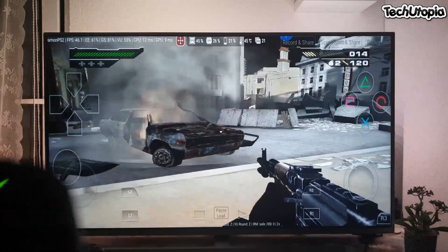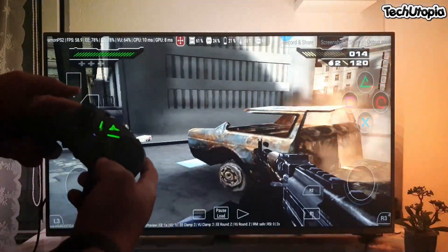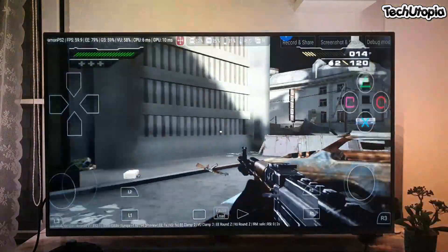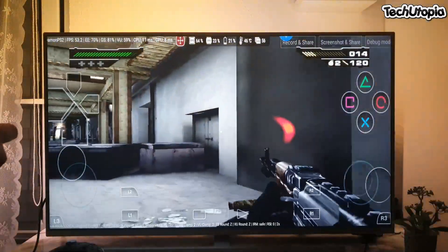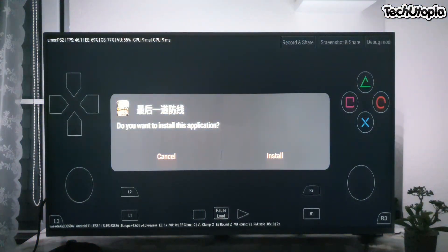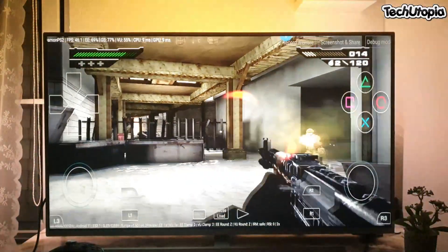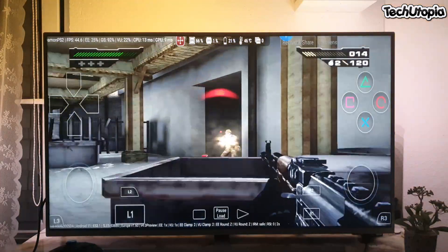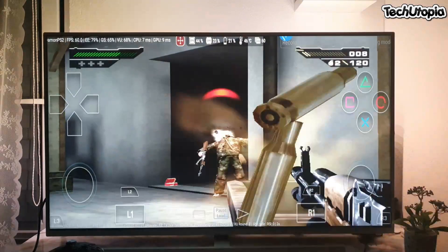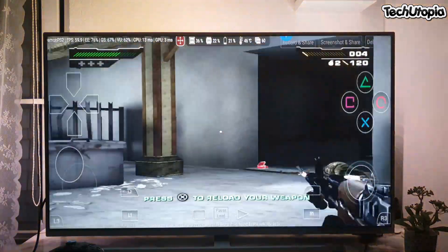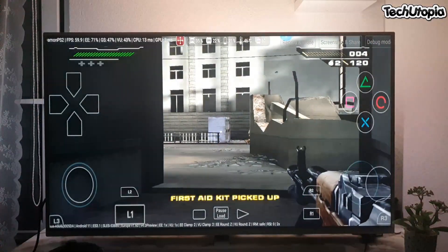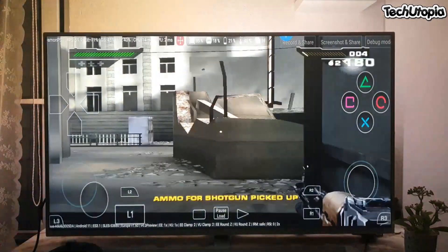What a gamepad! Playing this game here with the free version of Daemon PS2 4.0 with the gamepad. It's so much easier to play with the gamepad — honestly, 90% of these games are way easier to play with a gamepad.